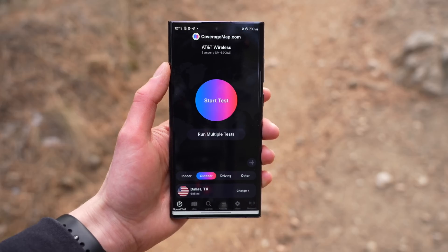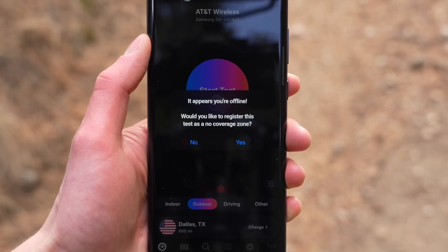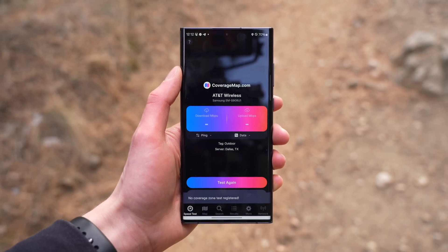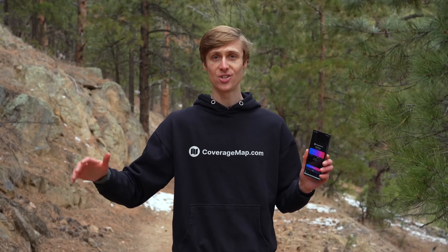Before we talk more about the maps, we have to talk about feature number three — a feature I don't think any other speed test app has — and that is the ability to map no coverage zones. If you're out in an area with no service, you can open the coverage map app, tap start test, and you'll get a popup that reads: it appears you're offline. Would you like to register this test as a no coverage zone? Tap yes and you've now marked that location. This is perfect for national parks, camping areas, or remote trails — and you can also use this feature to call out carriers for inaccurate maps.